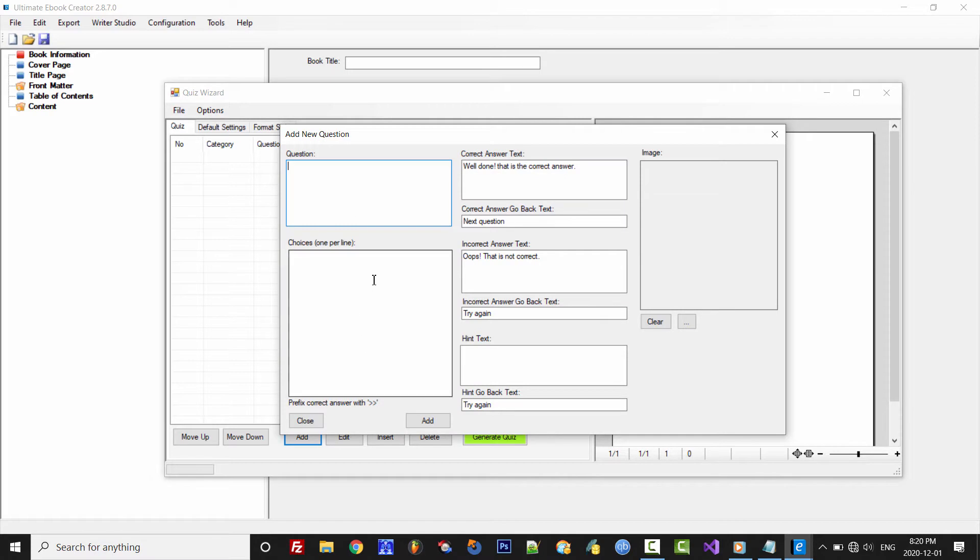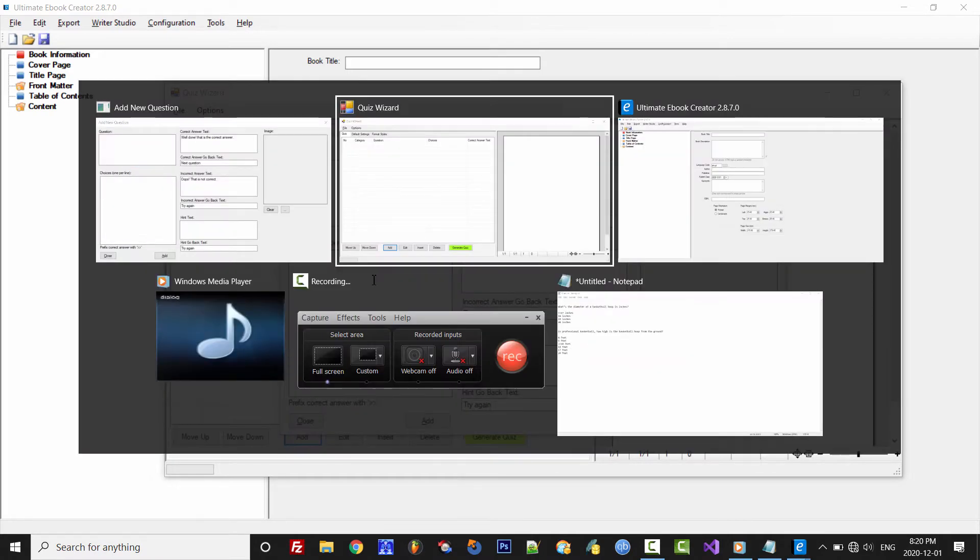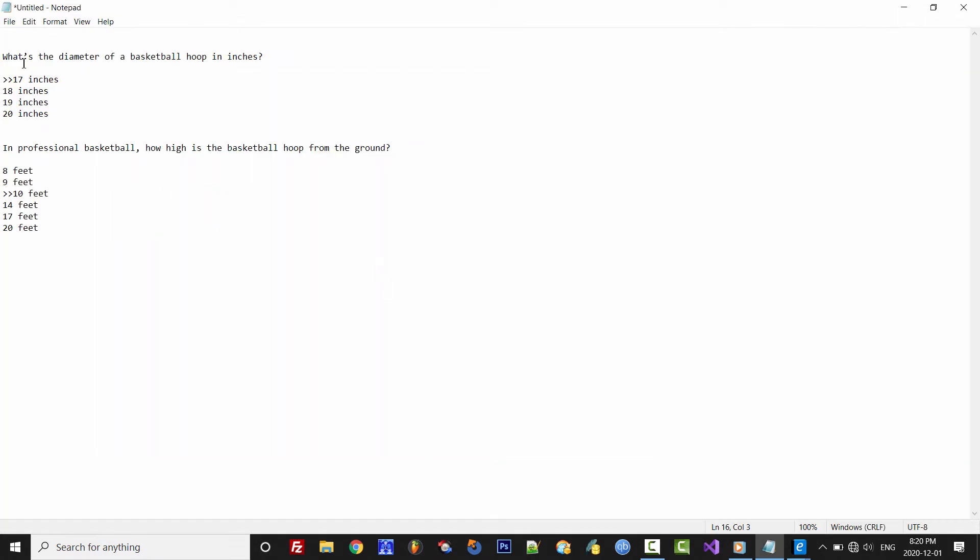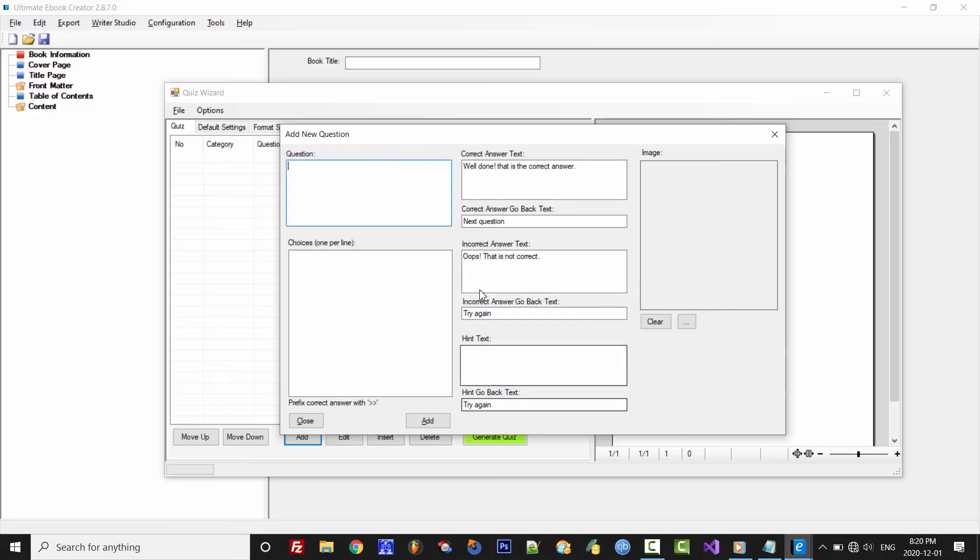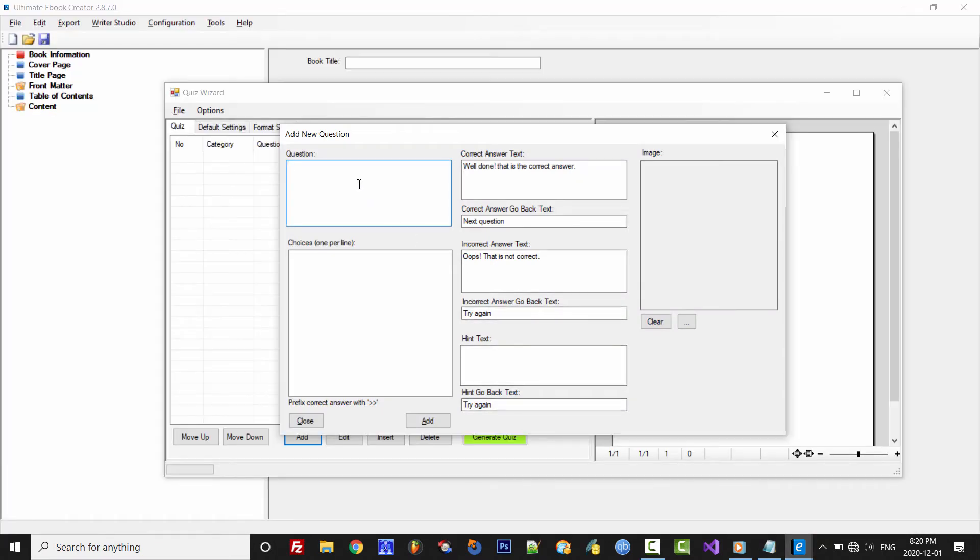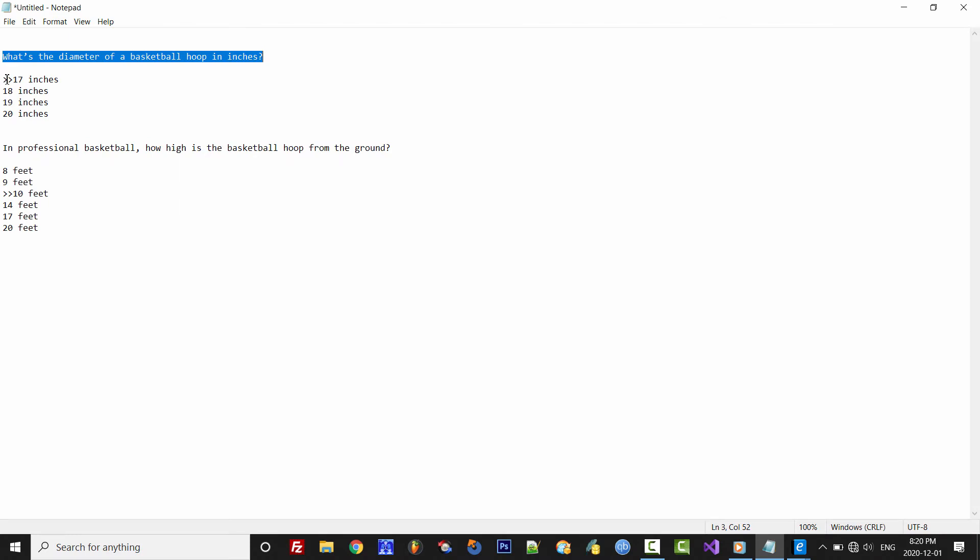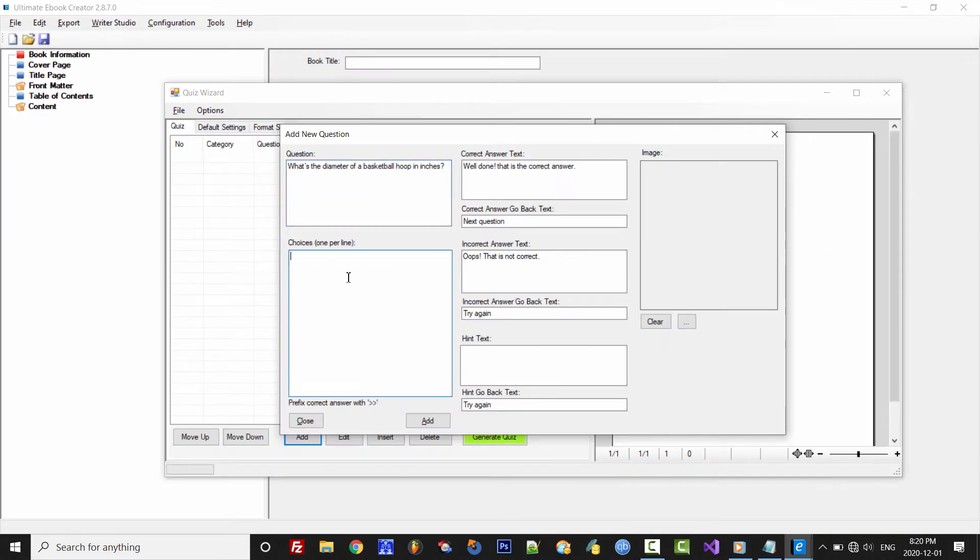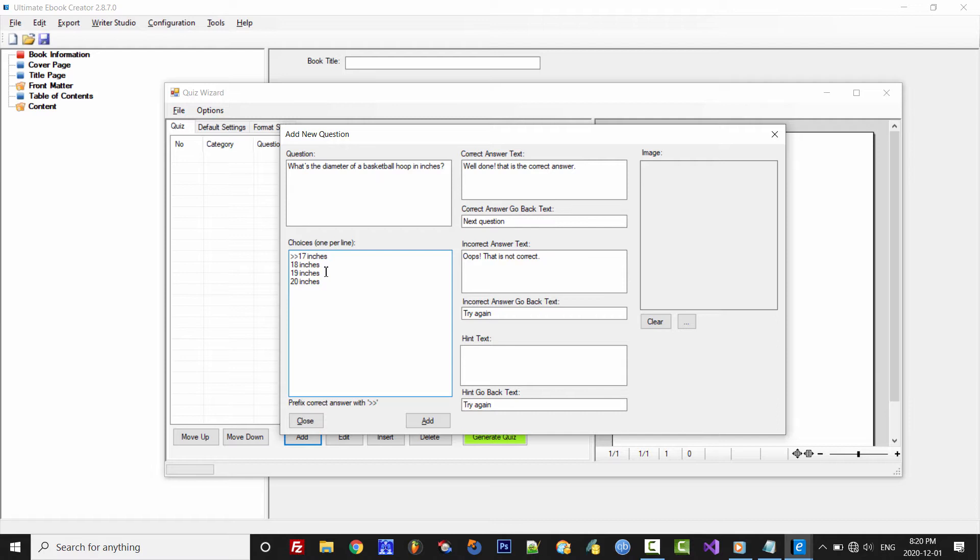And then we'll fill out the question text here. Now I've already prepared my sample questions, so I'll just go ahead and do a quick copy and paste. And now fill out the choices here. It's one choice per line and you can have as many choices as you wish. And you can have different number of choices for each question.